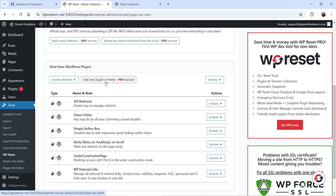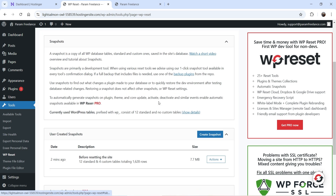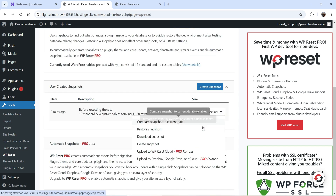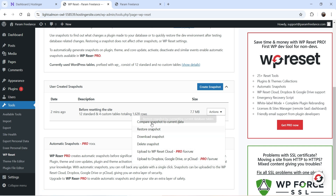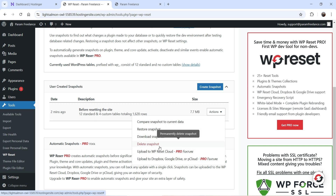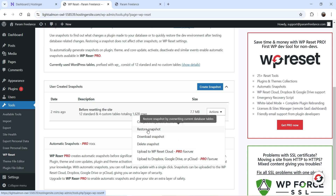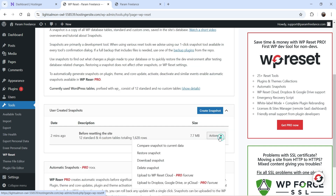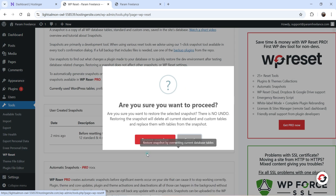If you want to use collections of themes and plugins, you can use the Collections feature. Now let's go to Snapshot. When you click on the drop-down, you'll see options: compare snapshot to current data, download the snapshot, delete the snapshot, or restore the snapshot. With the pro plugin, you can store the snapshot on a cloud server. Let's click on Restore the Snapshot.